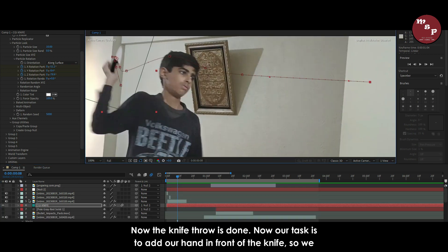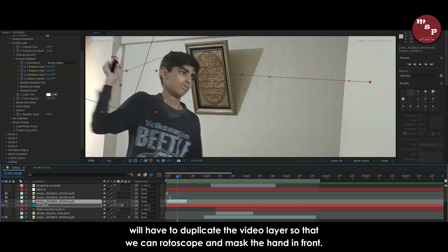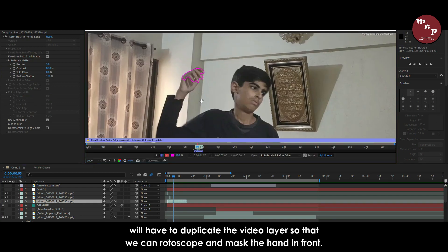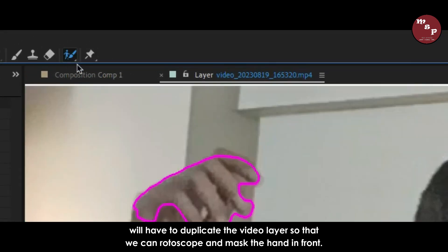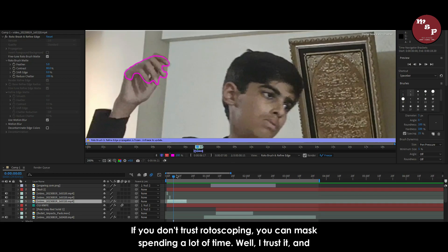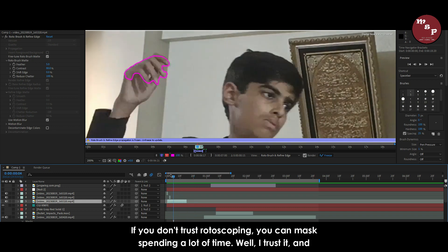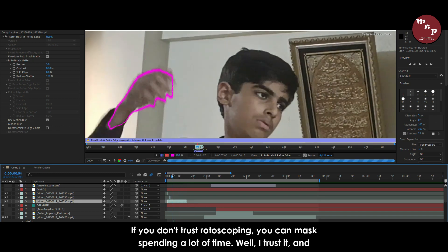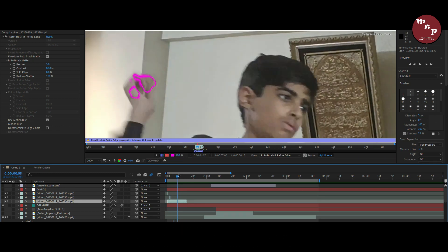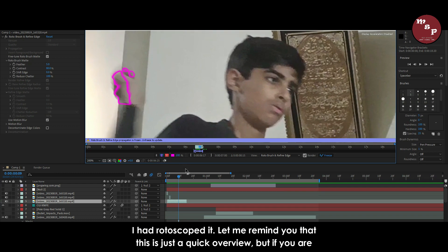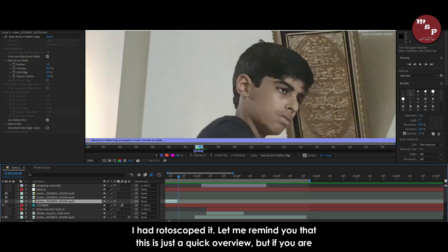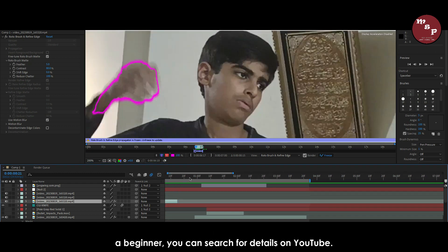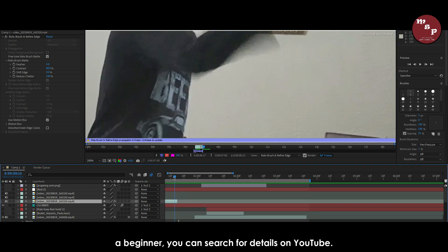Now the knife throw is done. Now our task is to add our hand in front of the knife. So we will have to duplicate the video layer so that we can rotoscope and mask the hand in front. If you don't trust rotoscoping you can mask spending a lot of time. Well I trust it. And I had rotoscoped it. Let me remind you that this is just a quick overview. But if you are a beginner, you can search for details on YouTube.